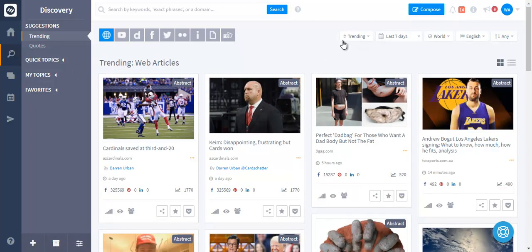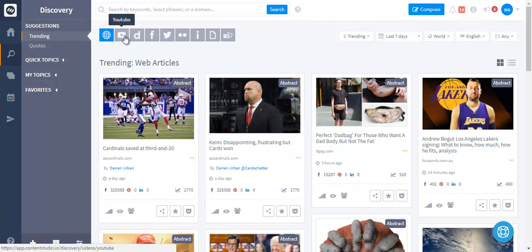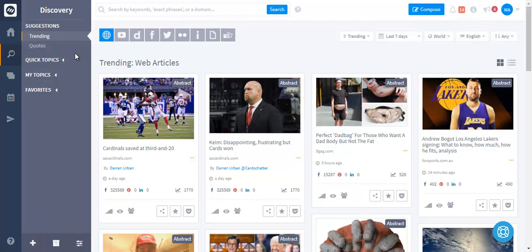We have got all the filters up there, all the social networks up there, and on the left hand side we have topics.